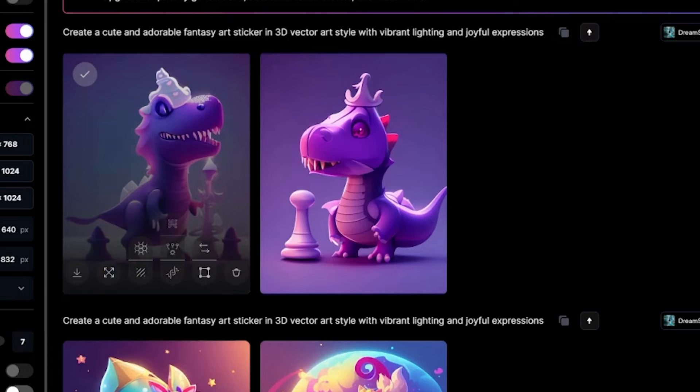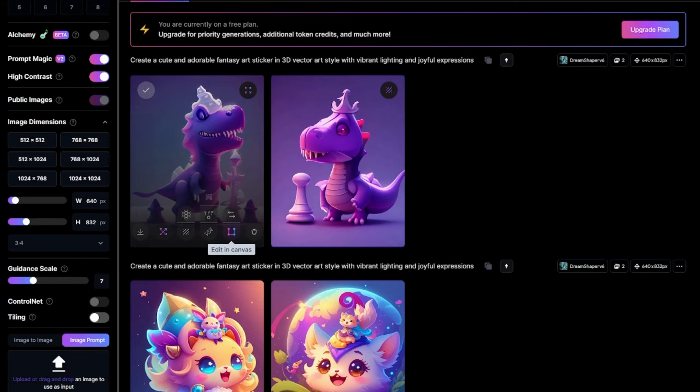And here we are. All clear. Leonardo AI also gives you the option to download your image and save it on your PC. You just have to click on download right here and you have your image.